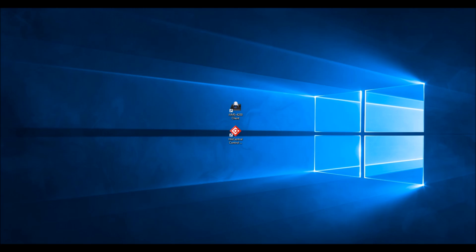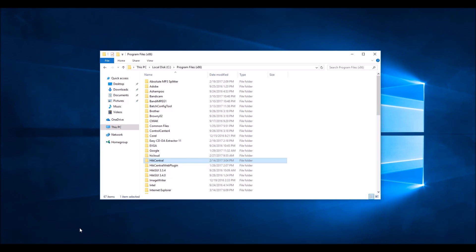You need to open up your file explorer and navigate to your C drive, program files x86. That's where all your 32-bit software resides. If it's a 64-bit program, it would be in program files.